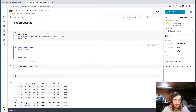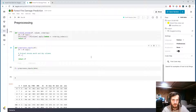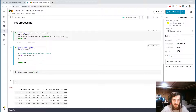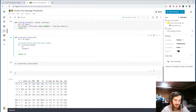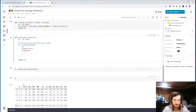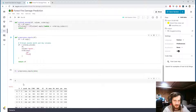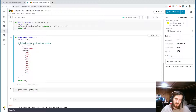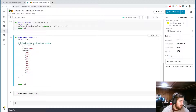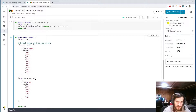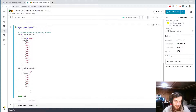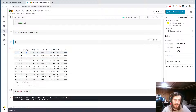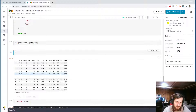Now in our preprocess_inputs function I'm going to ordinal encode the month and day columns. For month, we call ordinal_encode passing in the dataframe, the 'month' column, and the ordering January through December. I'll do the exact same thing for the day column — this time the column is 'day' and the ordering is Sunday through Saturday. Now our month and day columns are in numerical form, with mappings applied between the text labels and their positions in the ordering.